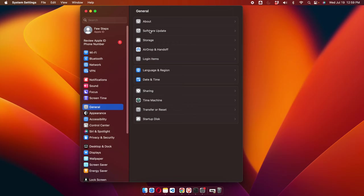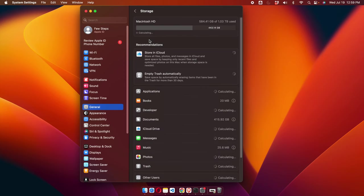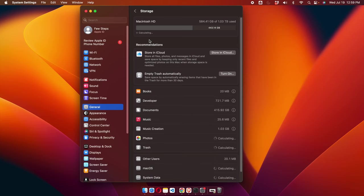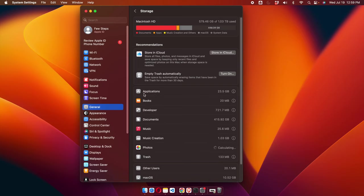Once we click General, the necessary settings will be displayed on the right side. From here we'll find an option called Storage. Once we click Storage, it will show all the available storage space details on our Mac. From here we have to choose Applications and wait a few seconds until everything is loaded.